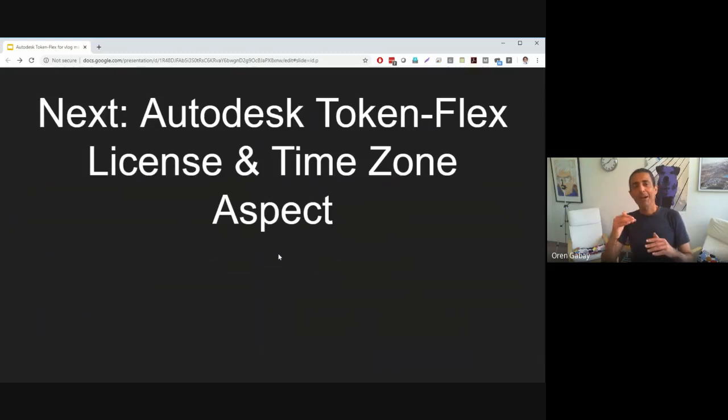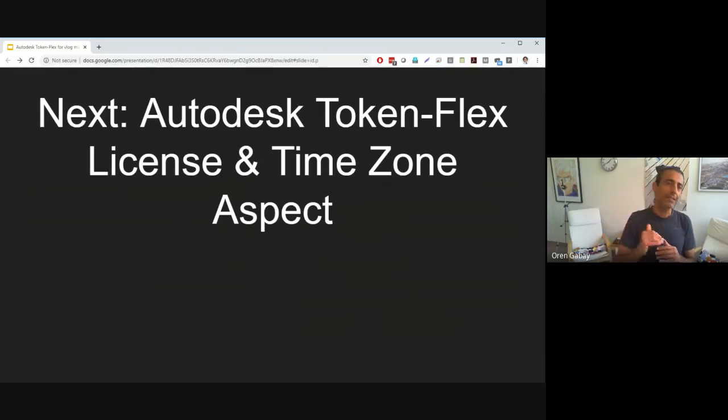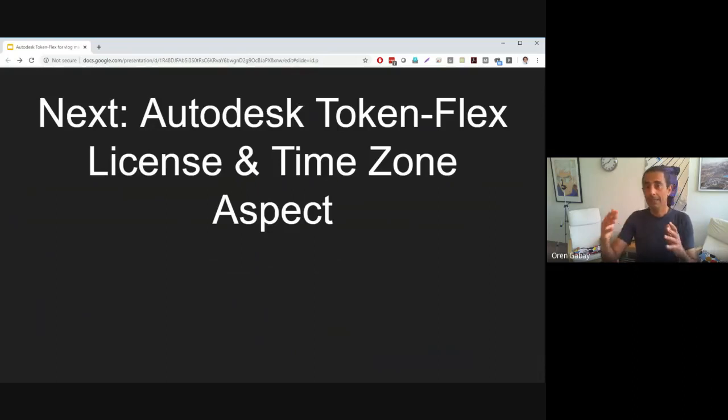On our next video, we will speak about the Autodesk TokenFlex license and the time zone aspect. Thank you for joining today. If you liked it, please click like so we get more views, and I'm looking forward to meeting you again in our next video.